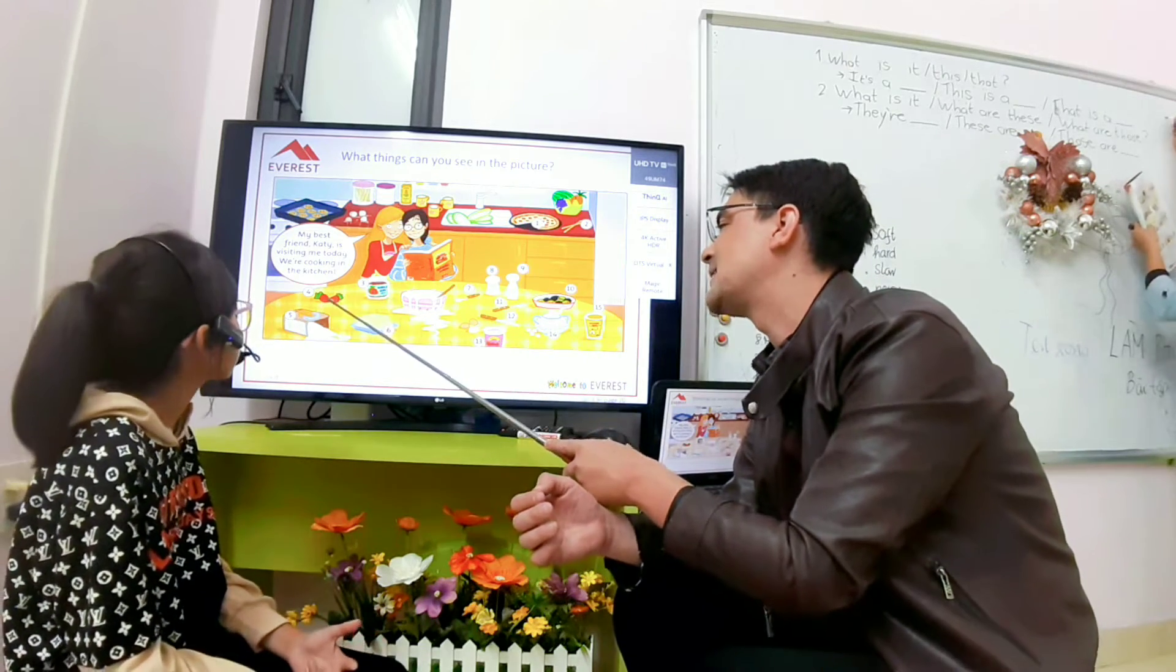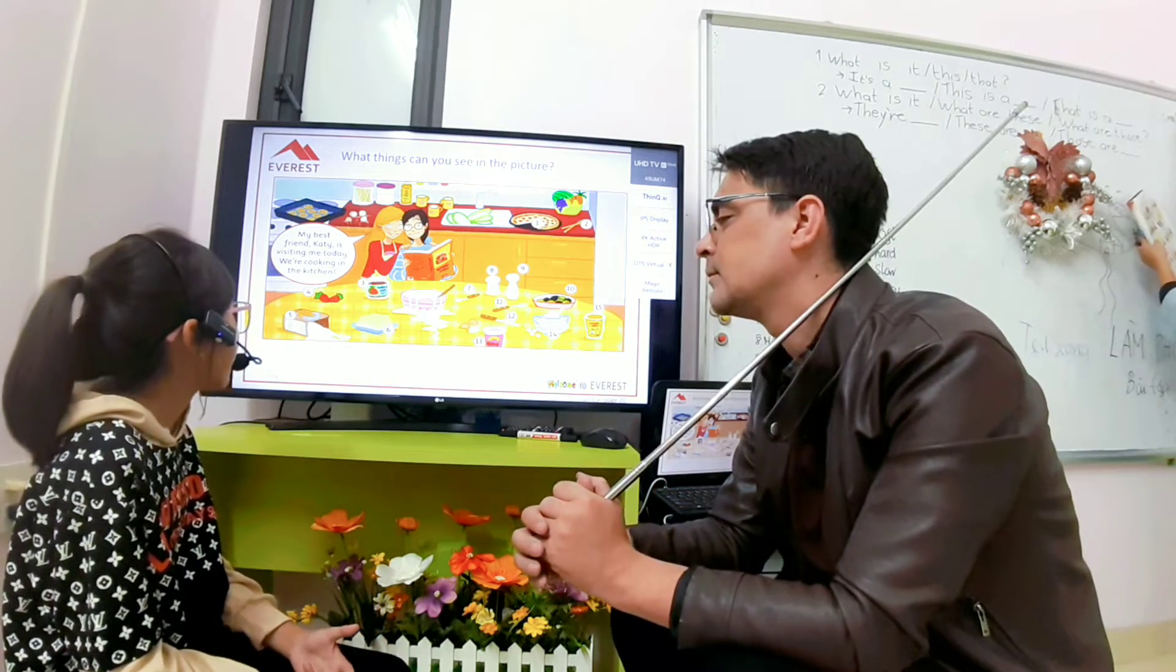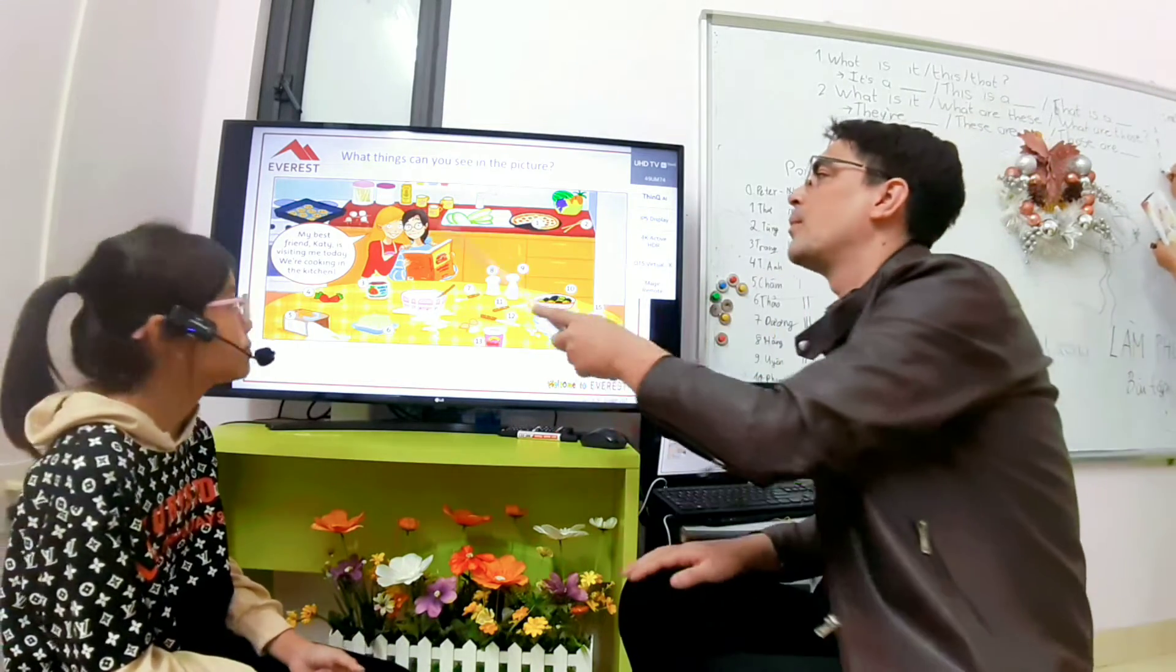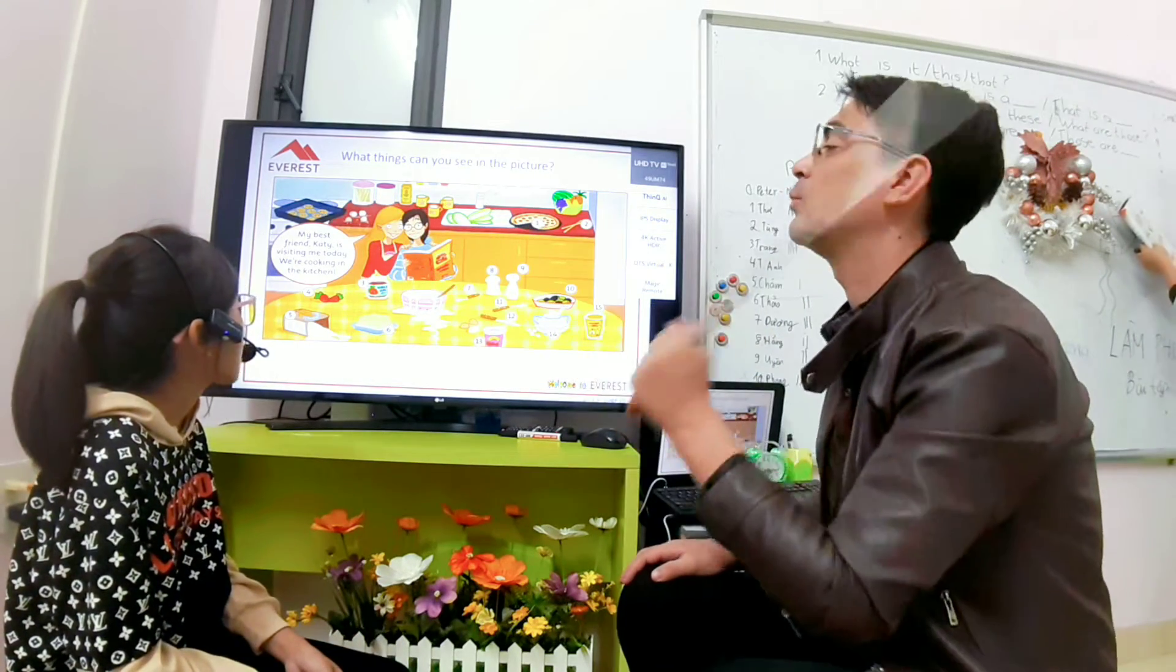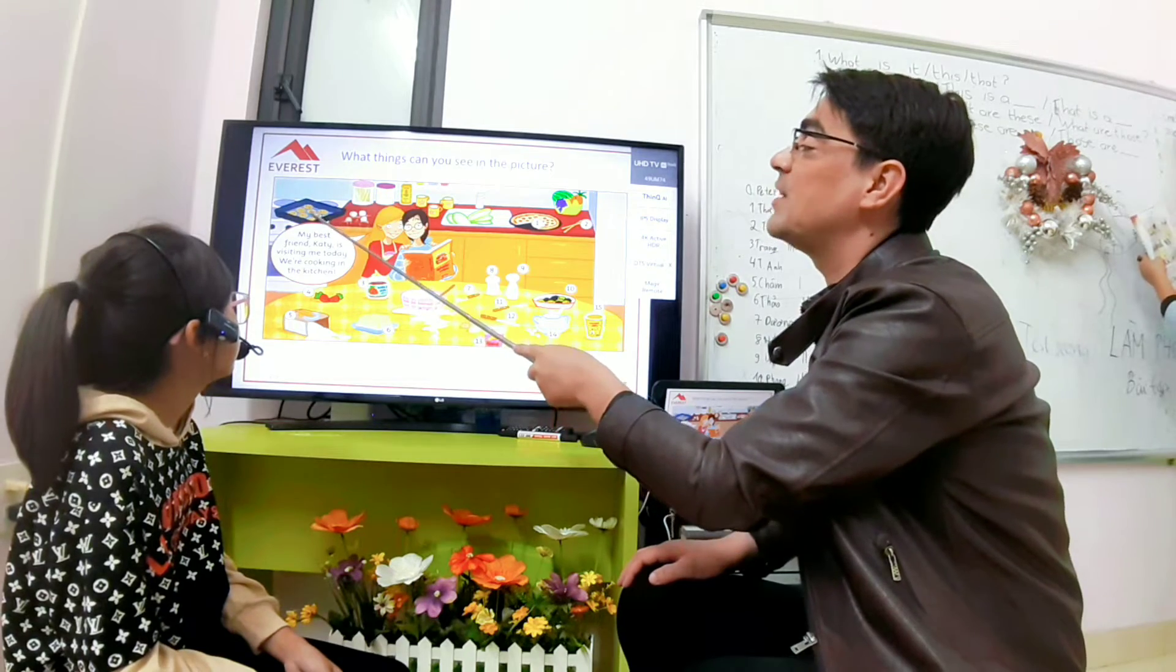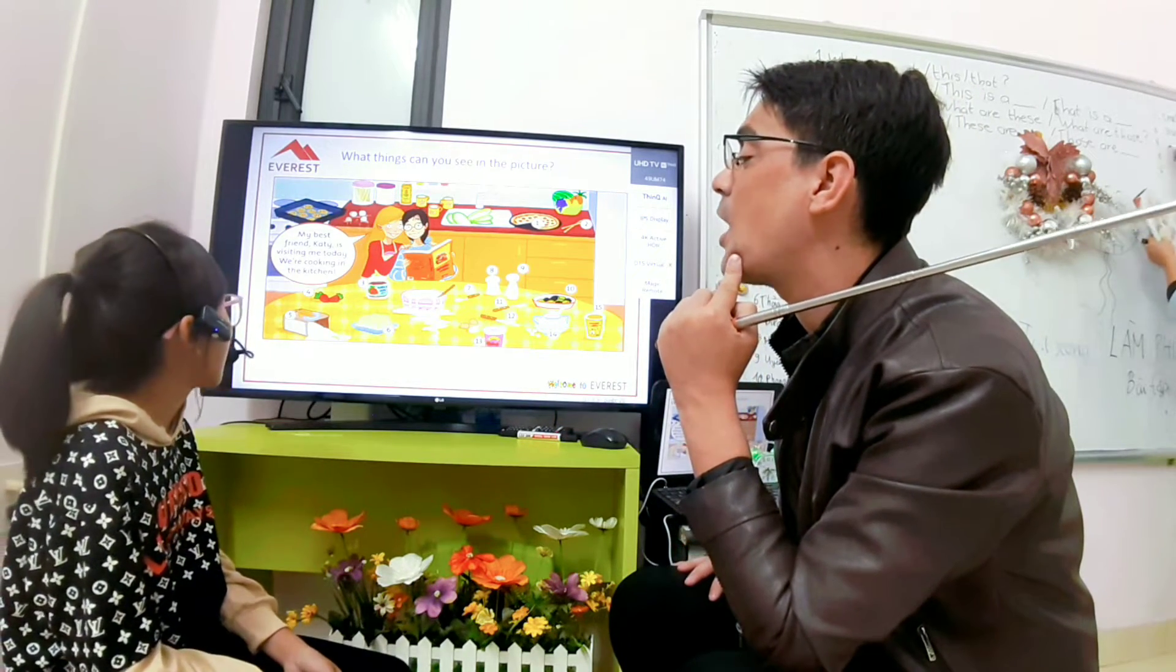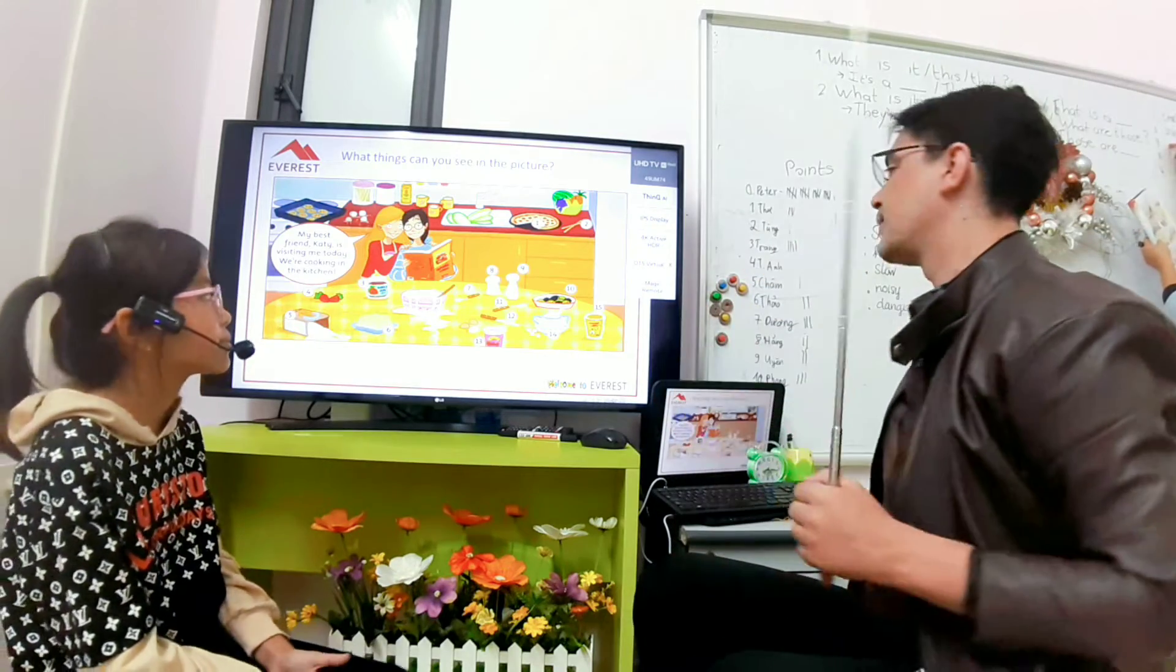What is it? They are strawberries. Good job. What is this? I'm sorry, what are these? What are these? These are cookies. Good. Perfect.